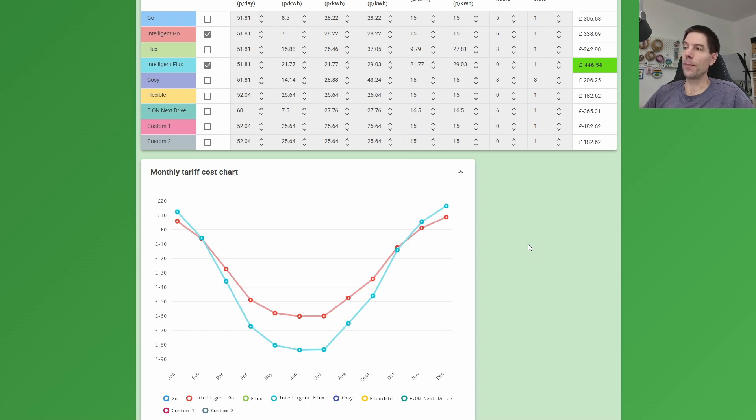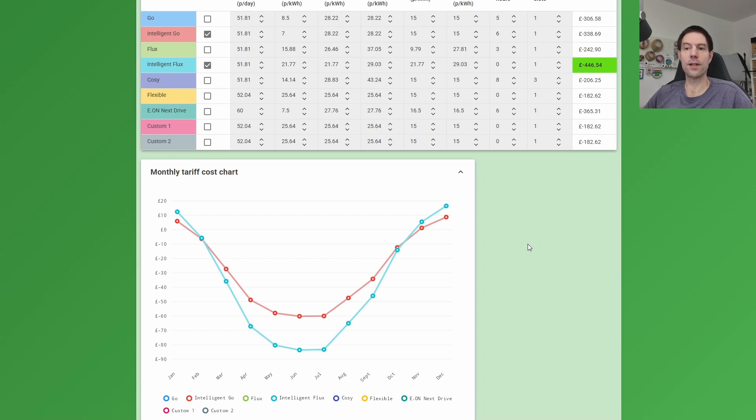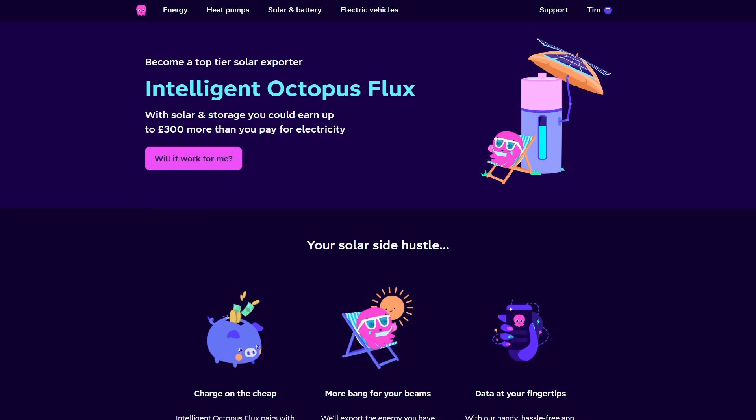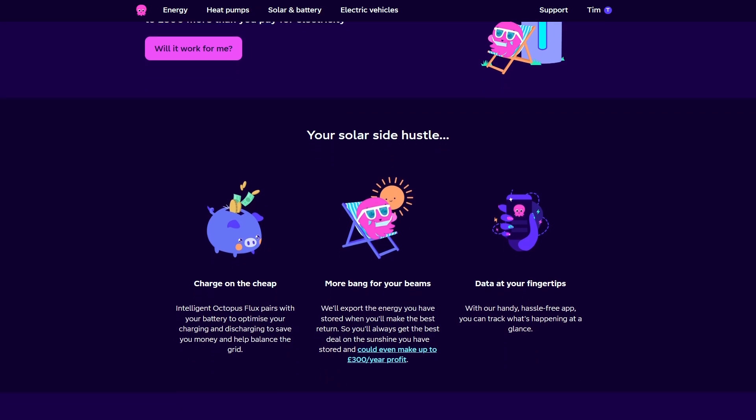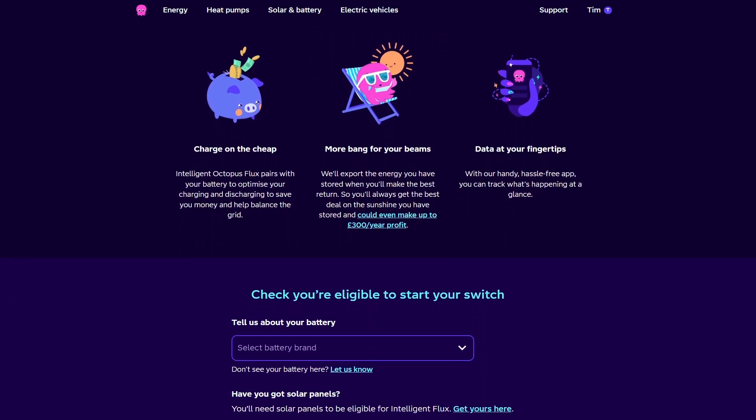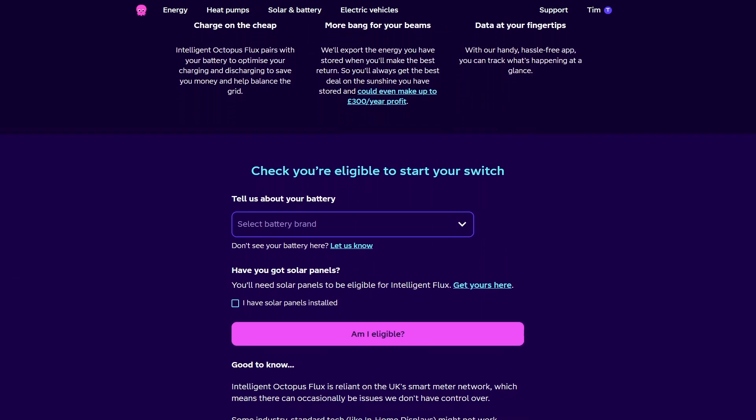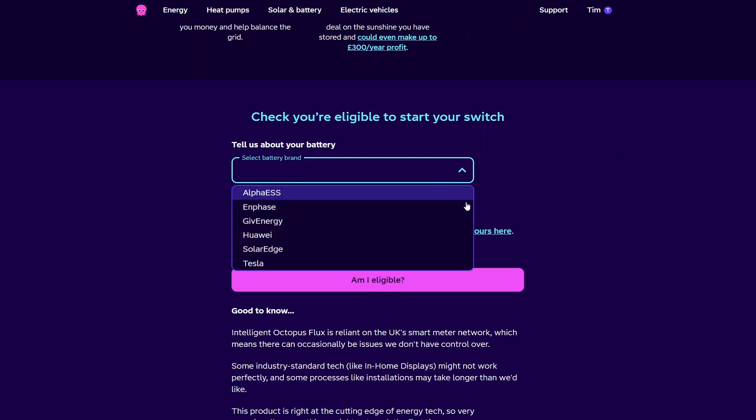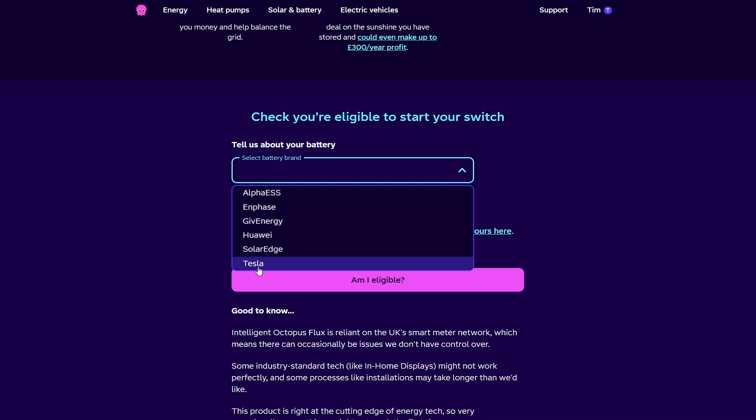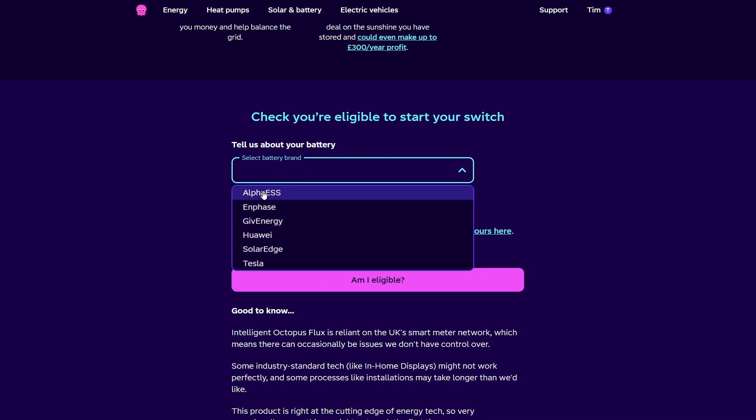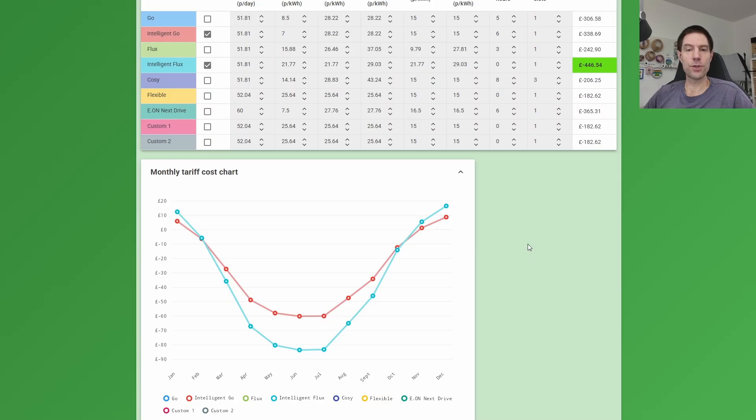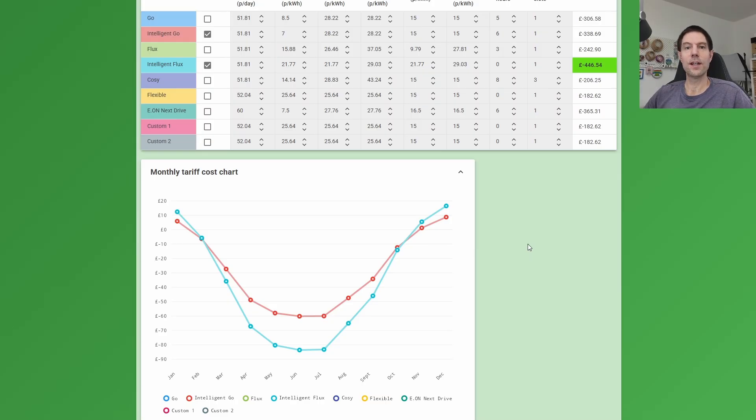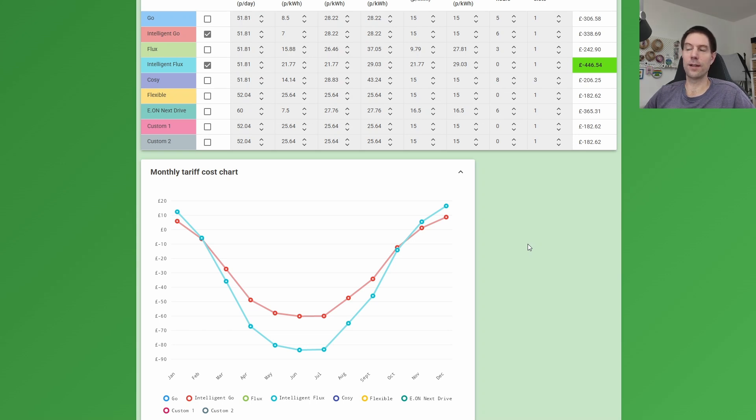Now if you want to go onto Intelligent Flux, there are only a certain number of battery options available to you. One of which is the GivEnergy system that my parents have got. I believe Powerwall is also available on the GivEnergy system, and I think the SolarEdge system as well is available via the Intelligent Flux system. So if you want to confirm whether or not your battery is compatible with Intelligent Flux, go to the Octopus website and take a look, and it will tell you whether or not your battery is compatible with Intelligent Flux.